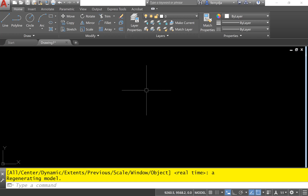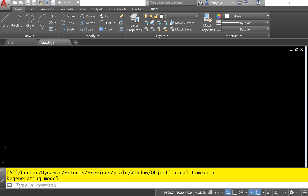Should I give you some time to do that, or is everybody okay with what we just did? Just checking to make sure.